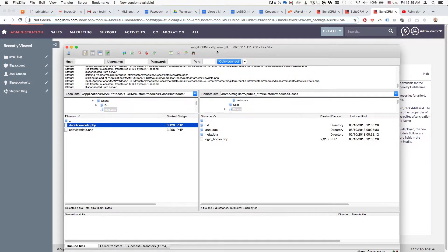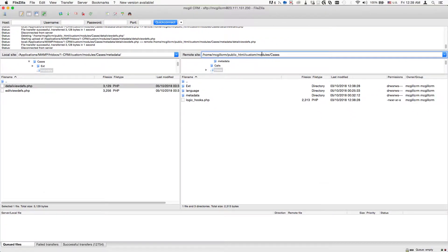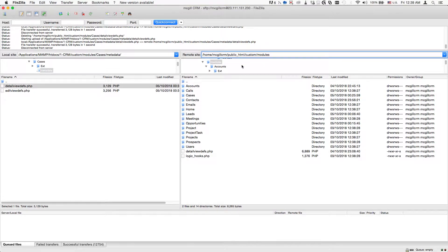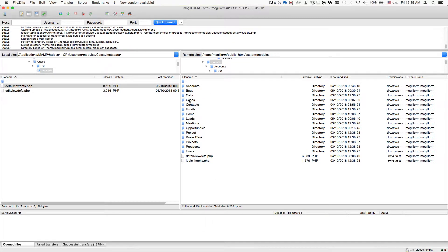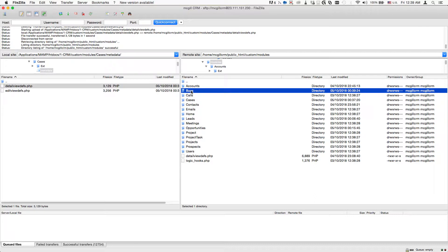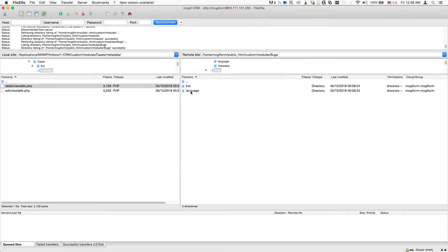Next we'll go to our actual server and navigate over to the custom modules folder, down to the module for which we're adding stuff.